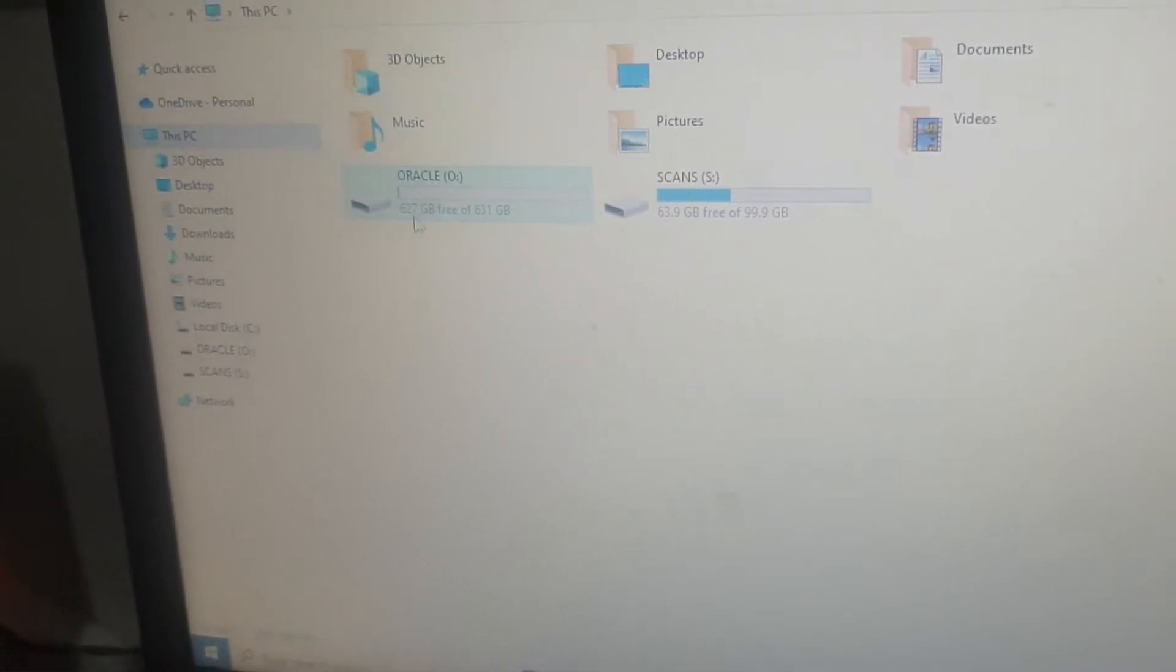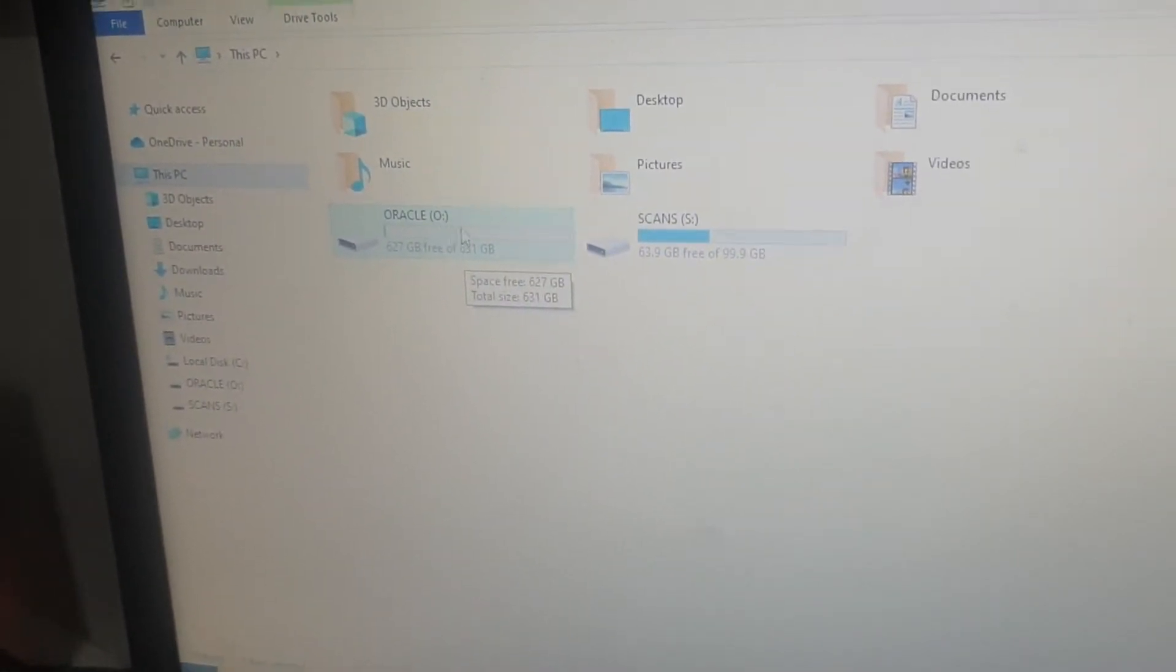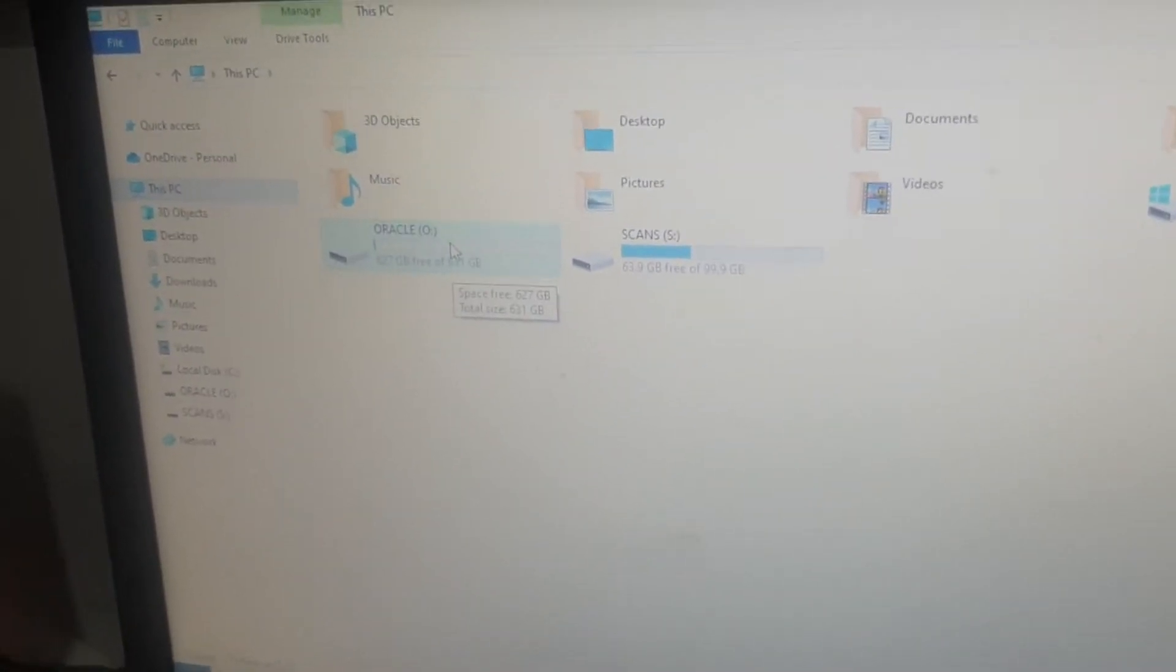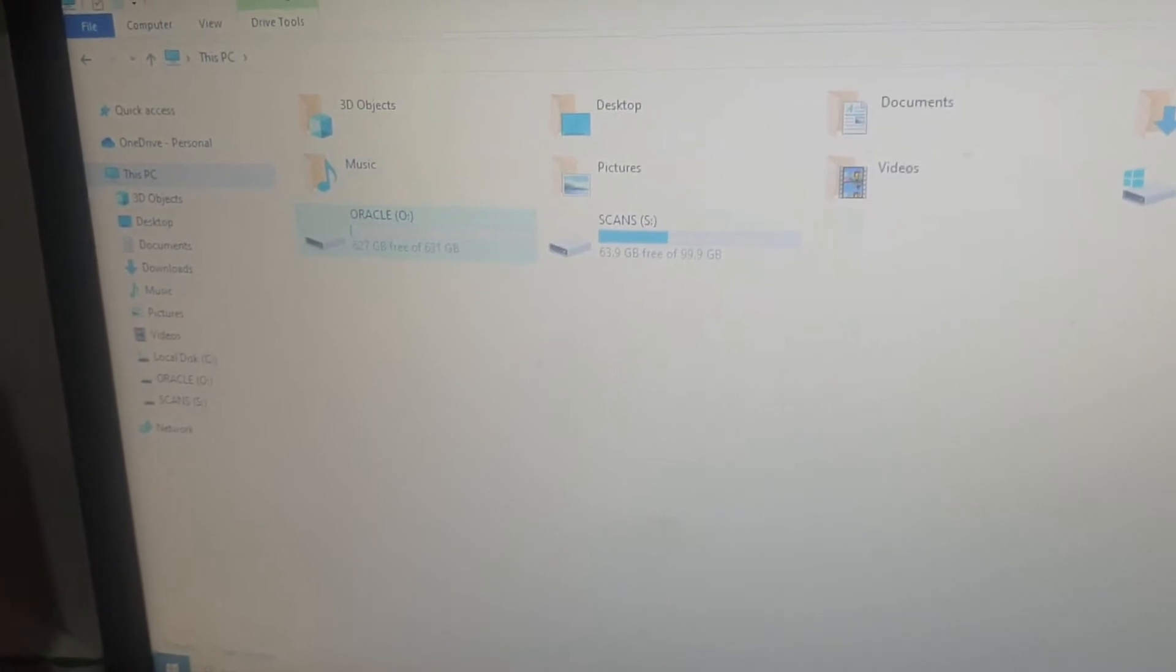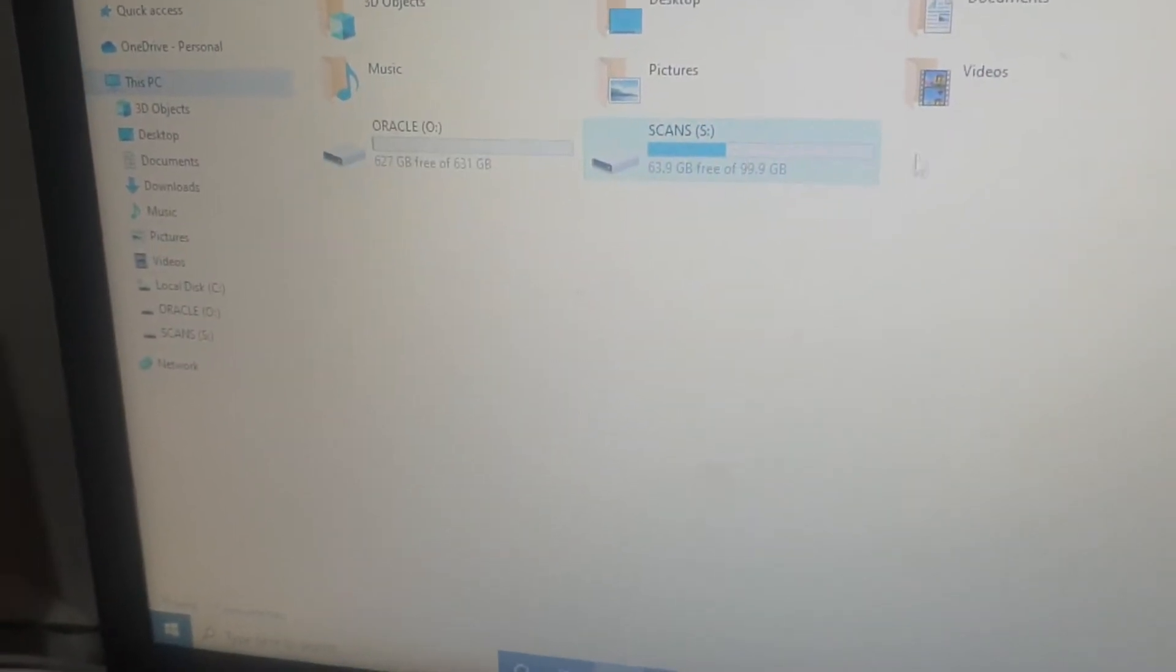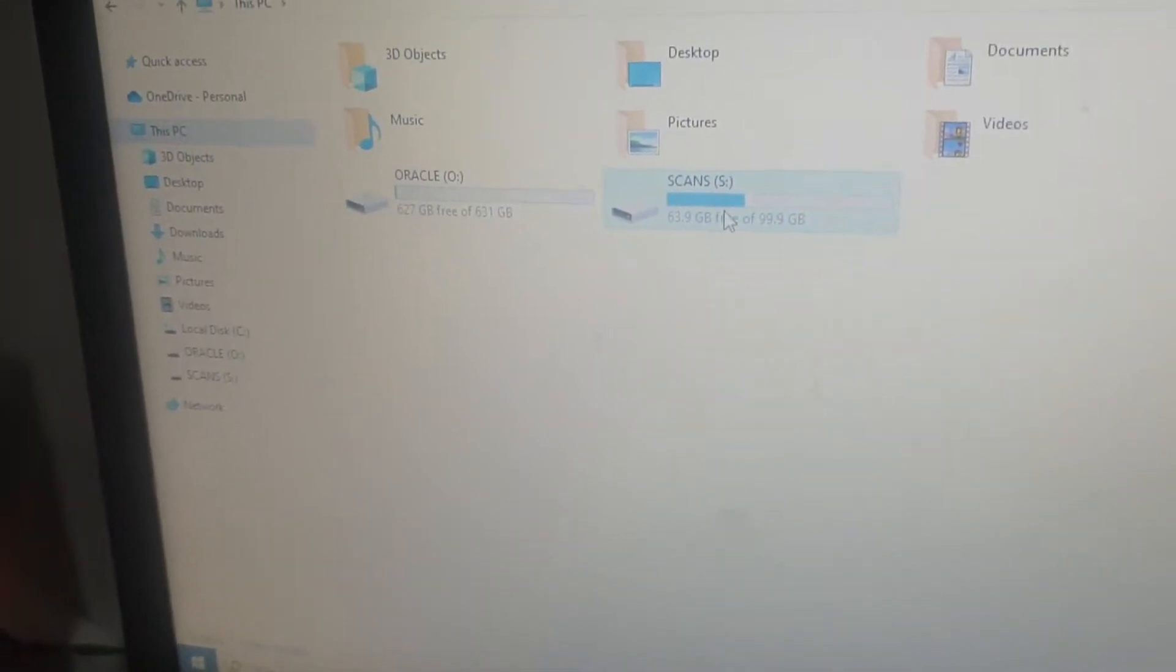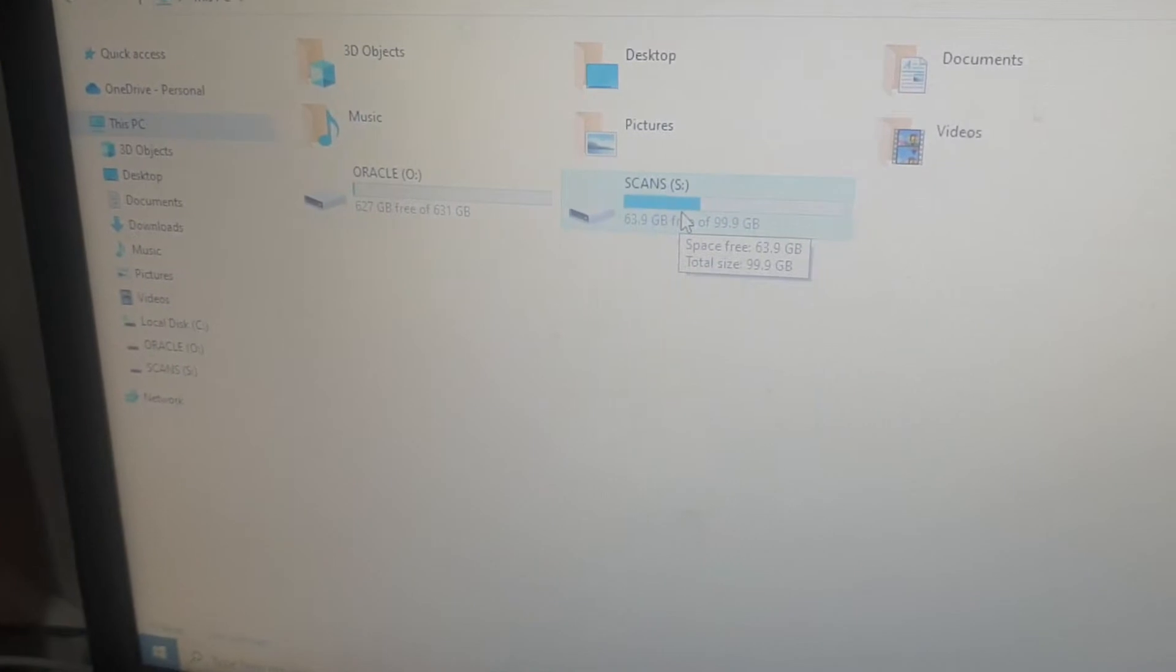Second drive is the Oracle drive, it's empty because I've recently taken all my backup of my Oracle stuff somewhere else. Scans is my personal stuff - all the scans, whatever I need, you can literally put anything in here.